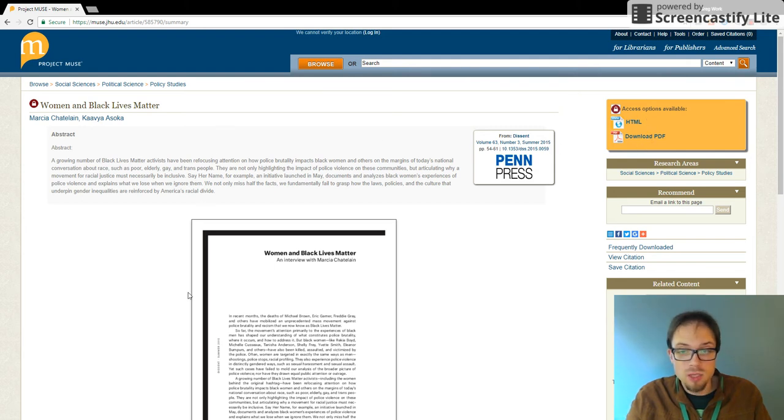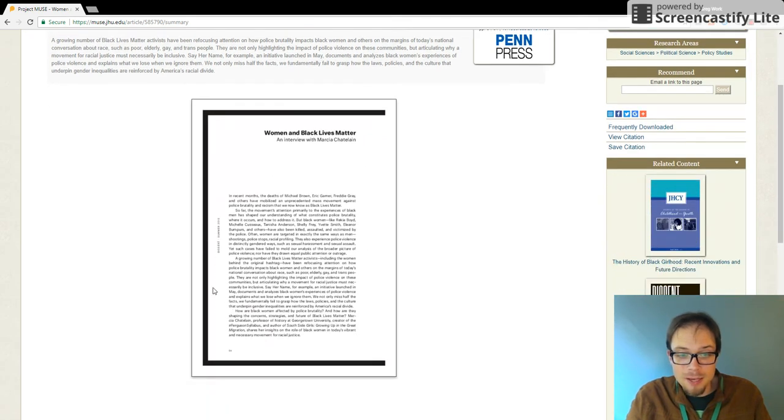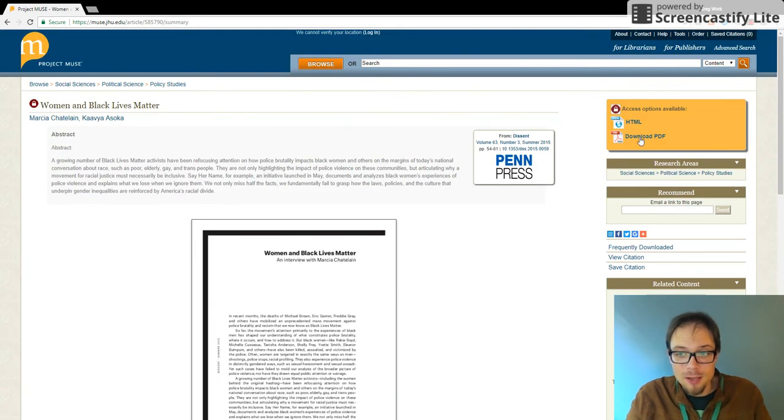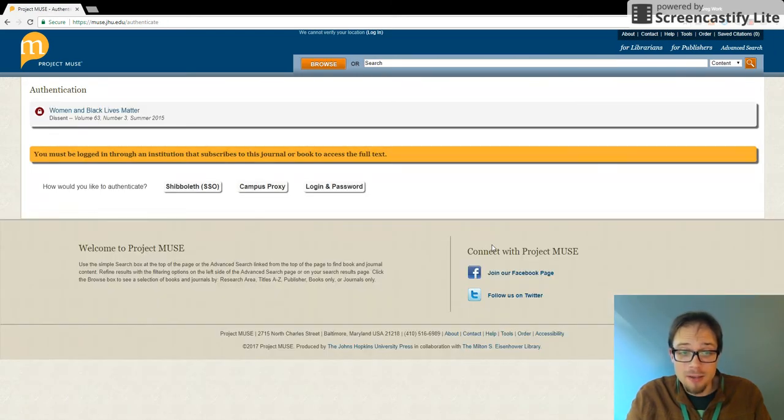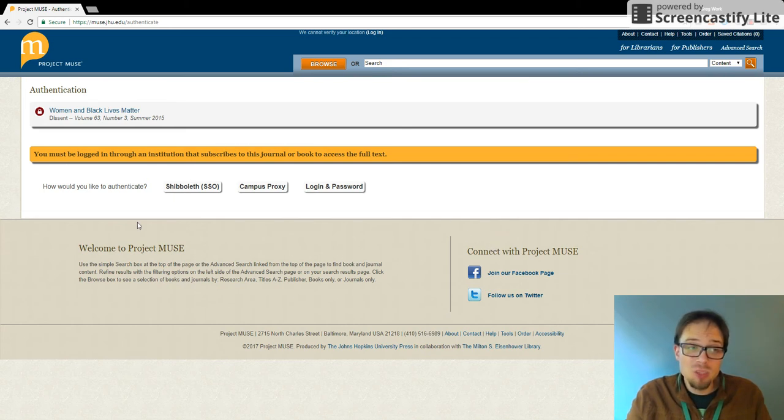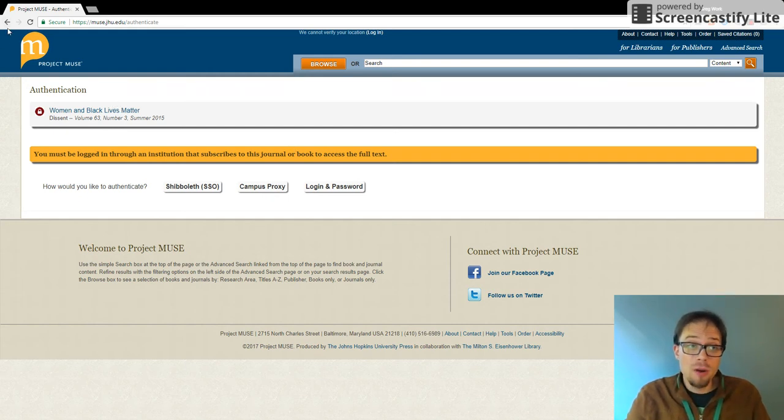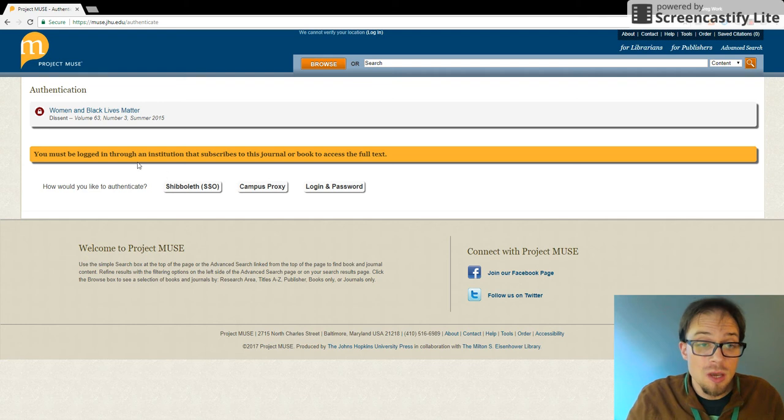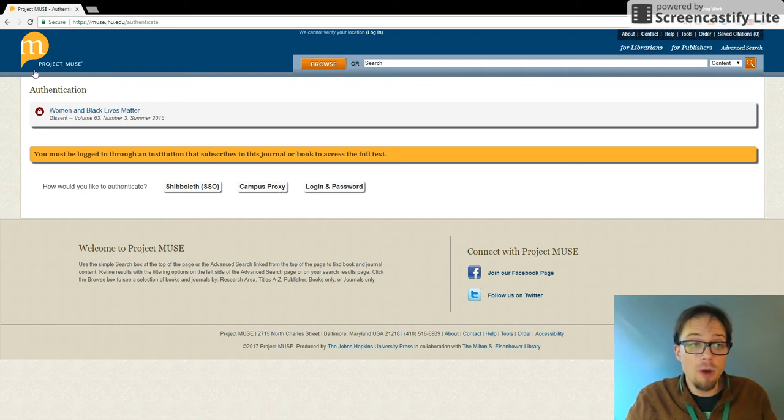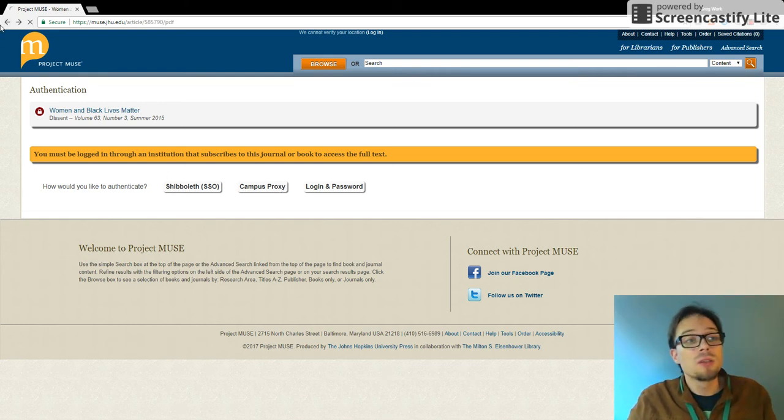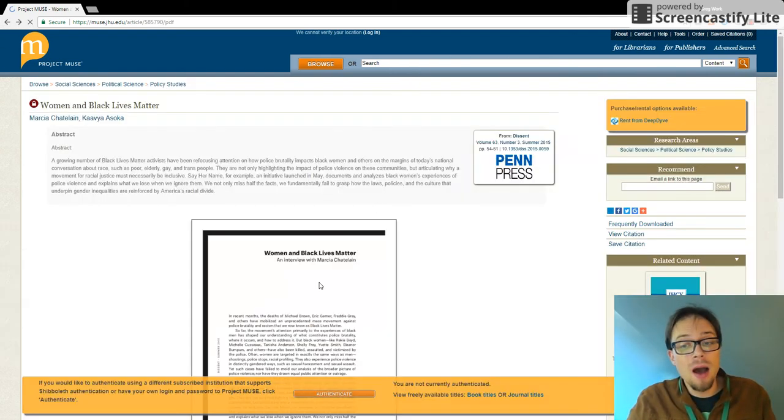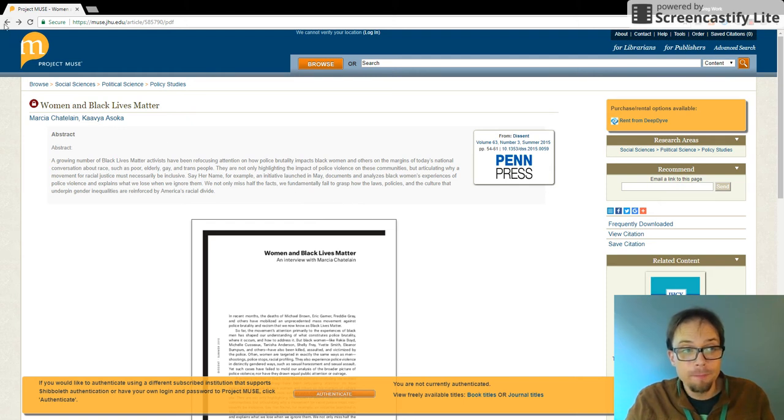Well, okay. I'm seeing the article. It has a lock symbol on it. I see the first page. I click on download PDF. I try to authenticate, but guess what? LWTech does not have access to this. We might have access to this in another research database, but we don't have access to it through Project Muse. So this means that if I'm going to try to access this article, I am probably going to have to pay for it.